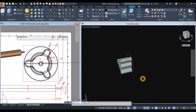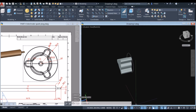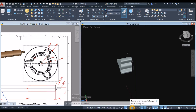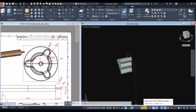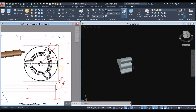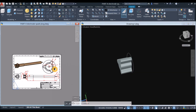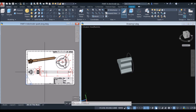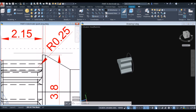Before proceeding, go to the status bar and make sure Dynamic Input is on, along with Polar Tracking, Object Snap Tracking, Object Snap, Selection Cycling, 3D Object Snap, and Dynamic UCS. The next shape to draw is this one here.